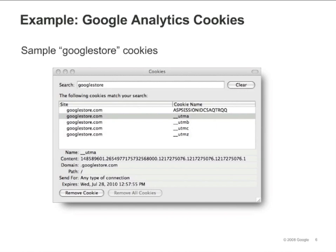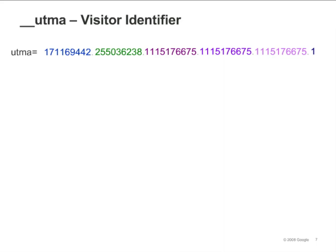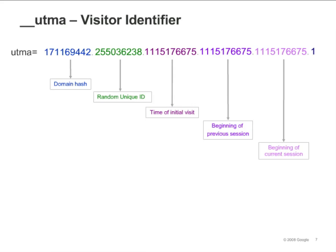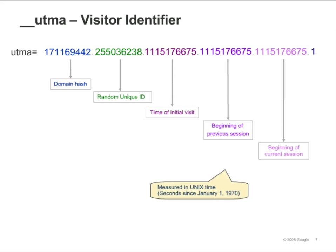Search for the Google Store cookies by typing GoogleStore.com into the cookies search box. If you've never visited the Google Store, go to GoogleStore.com now so that cookies are created. Select the Google Store UTM-A cookie and note the content and expiration date. The first number in the content of every Google Analytics cookie is called the domain hash — it represents the domain that set the cookies. Google Analytics applies an algorithm to the domain and outputs a unique numeric code. The next number is a random unique ID, followed by three timestamps representing the time of the initial visit, the beginning of your previous session, and the beginning of your current session. The timestamps represent the number of seconds since January 1, 1970.